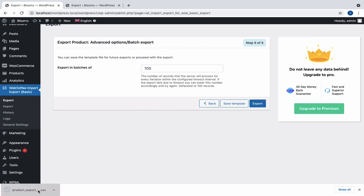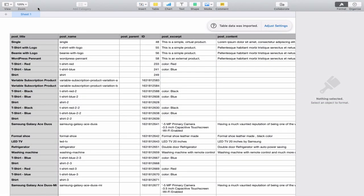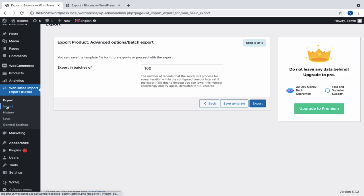We can open this file and view the exported list of products. Now, let us see how to import these products.